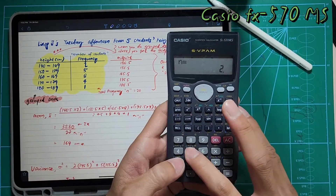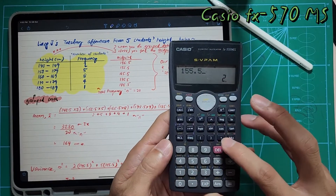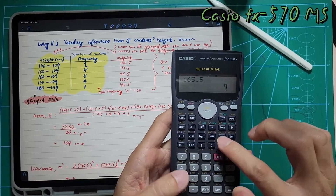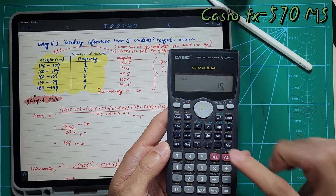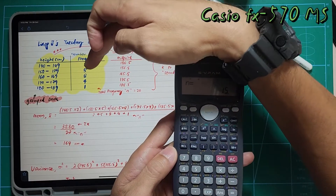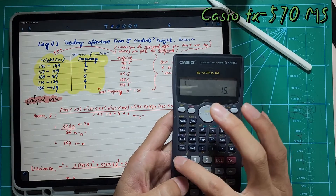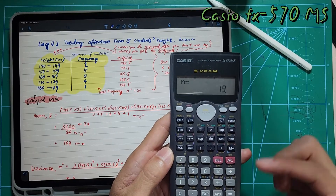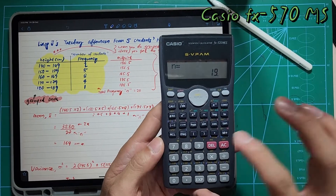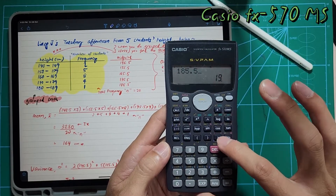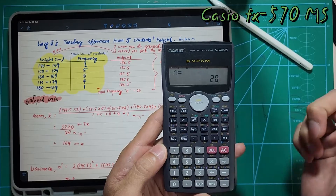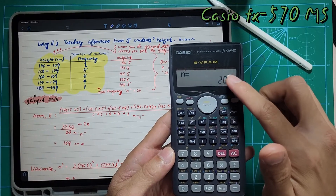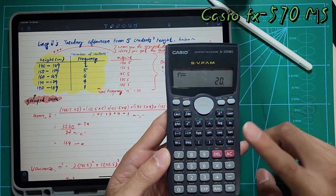Now I'll press the second entry: 155.5, Shift comma, then frequency 5, then M+. Next: 165.5, Shift comma, 8, M+. You can see the count keeps stacking up — 15 is like 2, 5, and 8 stacked together. Then 175.5, Shift comma, 4, M+. Then 185.5, Shift comma, 1, M+. Total frequency of 20 students is now in the calculator. Make it a habit — don't press ON, press AC so everything stays inside.